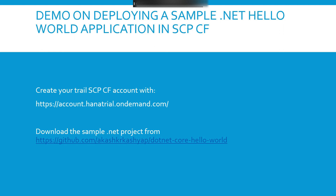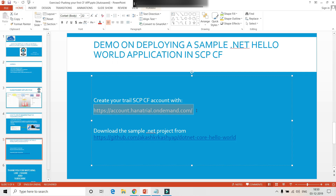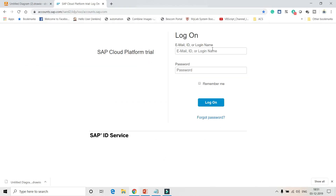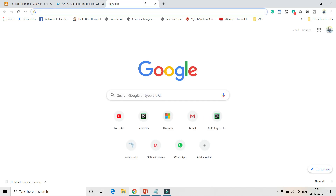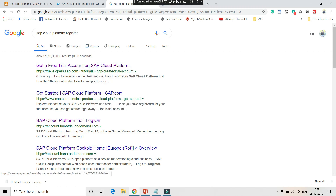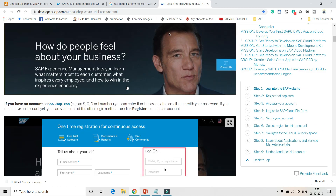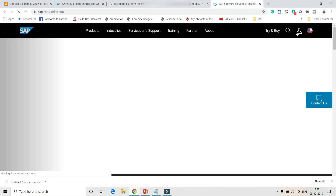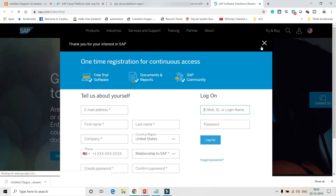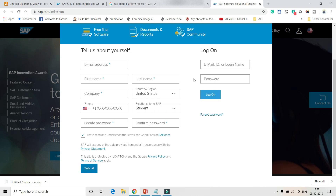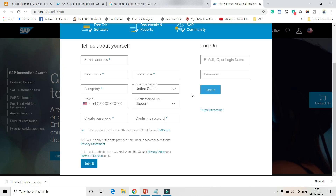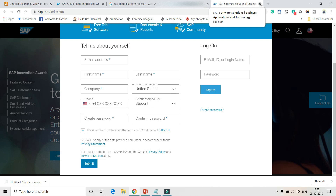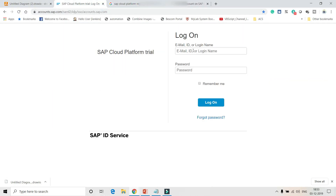To create a SAP Cloud Platform account, go to the SAP Cloud Platform trial registration page at developer.sap.com. First you need to log in to the SAP website and provide your details. After that you will get a verification link in your email. Follow that link and you'll receive your user credentials. Once you have those credentials, log in to the SAP Cloud Platform portal with your username and password.